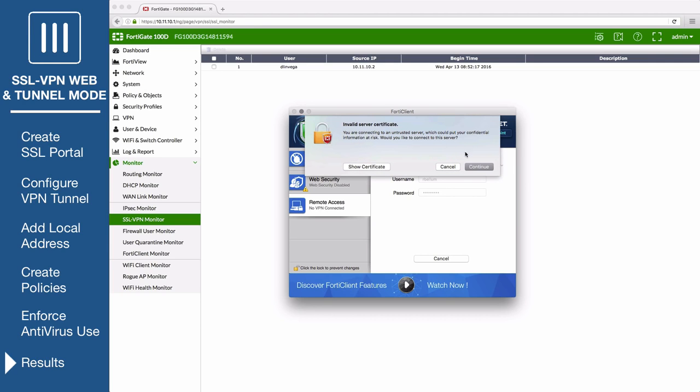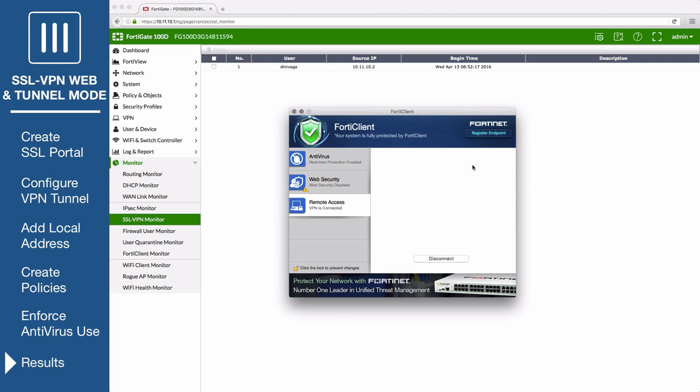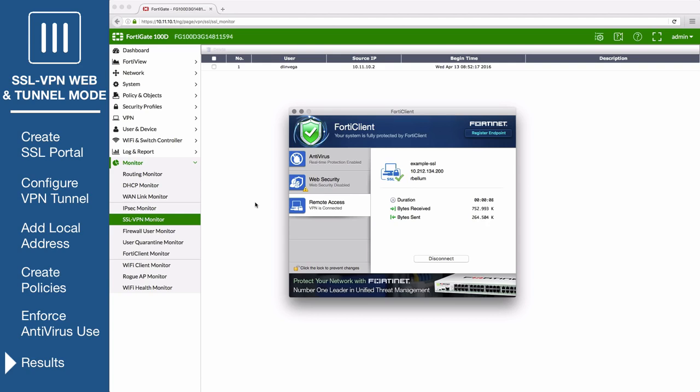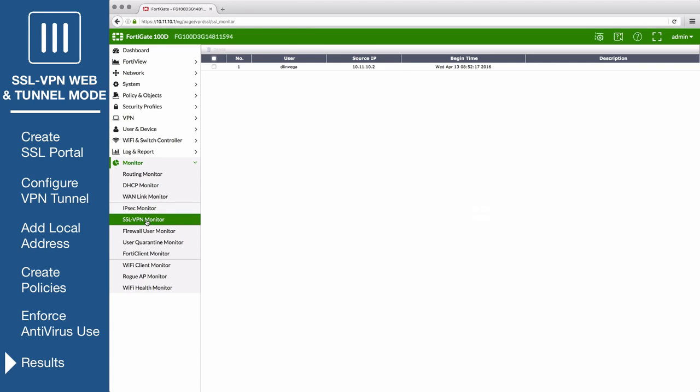You will connect to the VPN tunnel and now all of your traffic will be protected by the FortiGate. Back in the FortiGate interface at Monitor SSL VPN Monitor, you can see the tunnel mode user connected to the VPN.